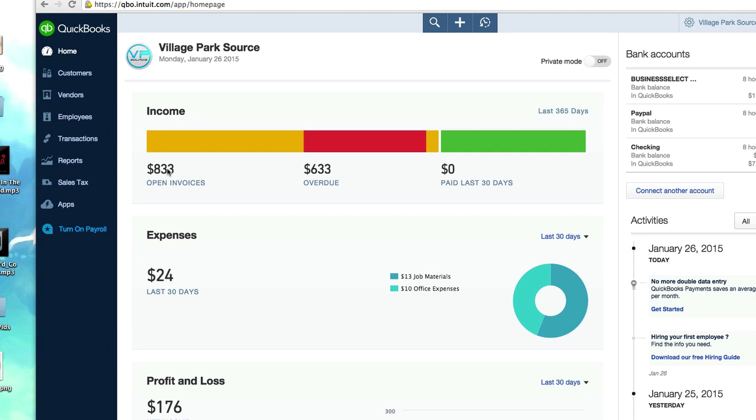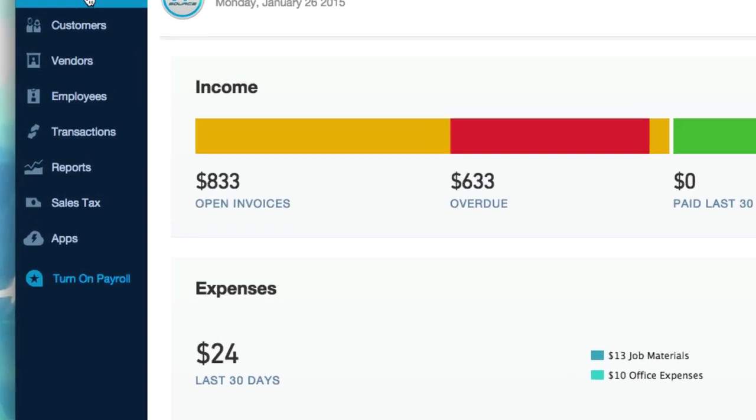Like the IRS or a potential investor or just a certain CPA or just for personal use. So what we're going to do is learn how to print and send our profit and loss statement. From the home tab, let's go ahead and click on reports.